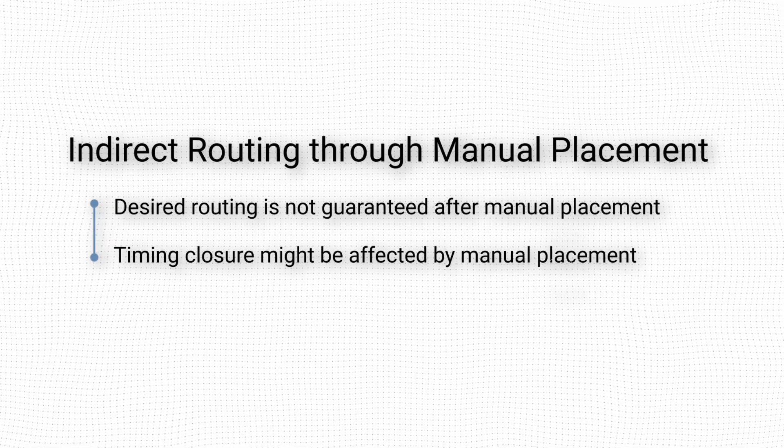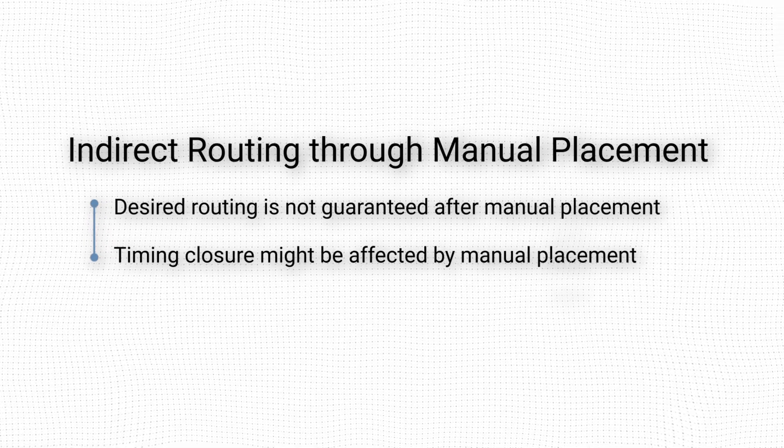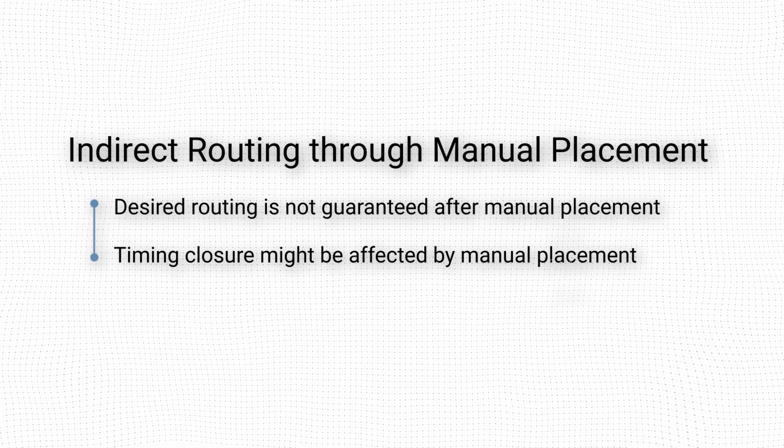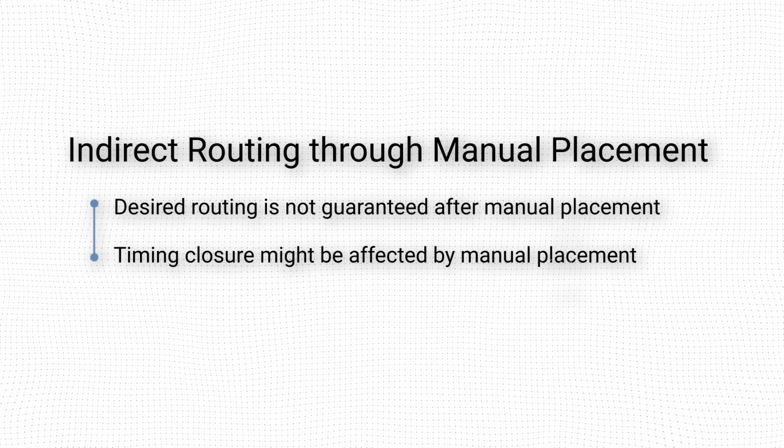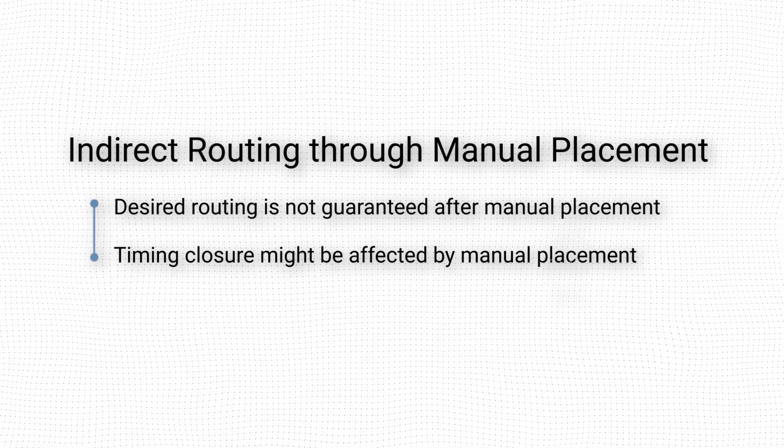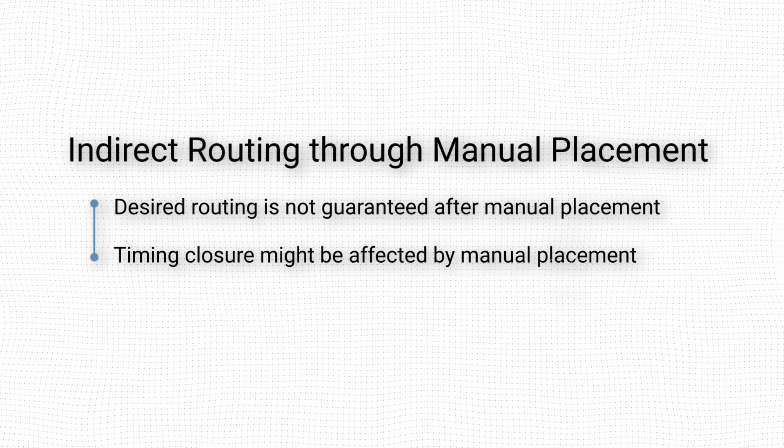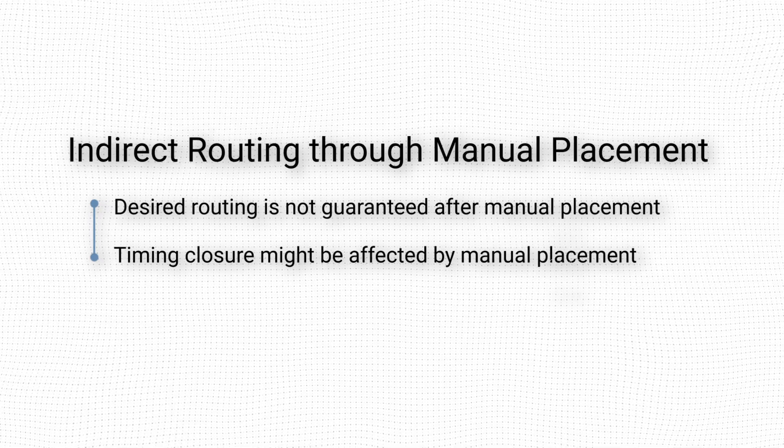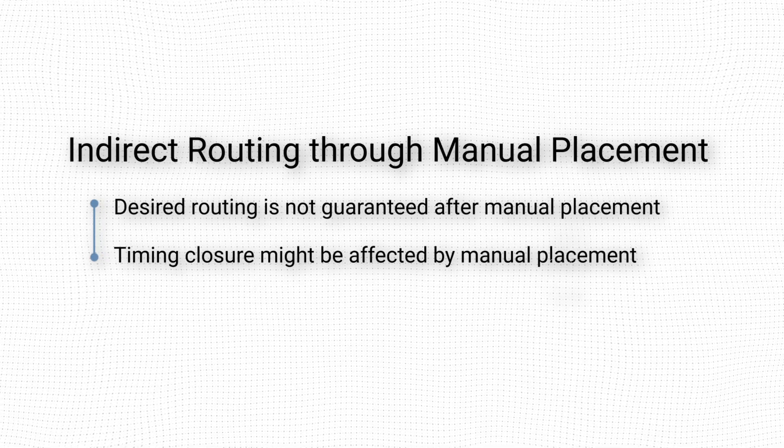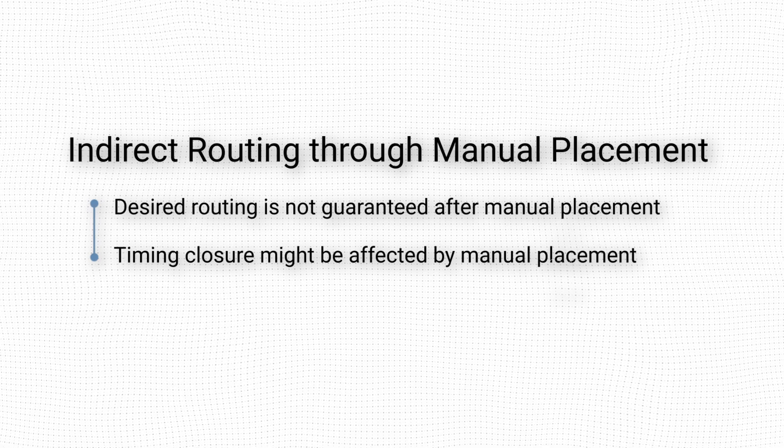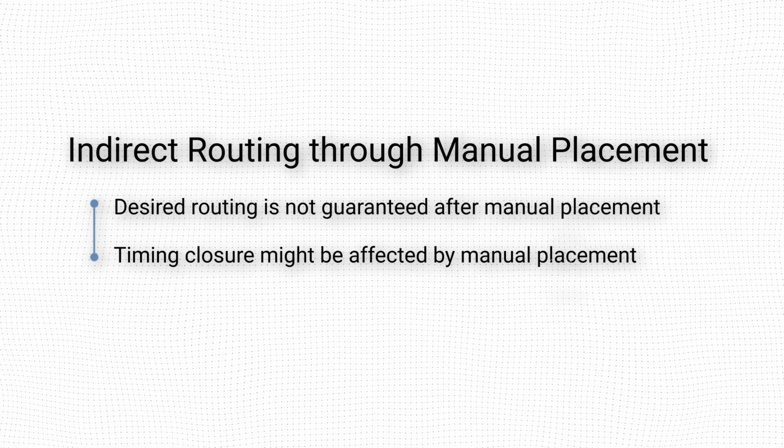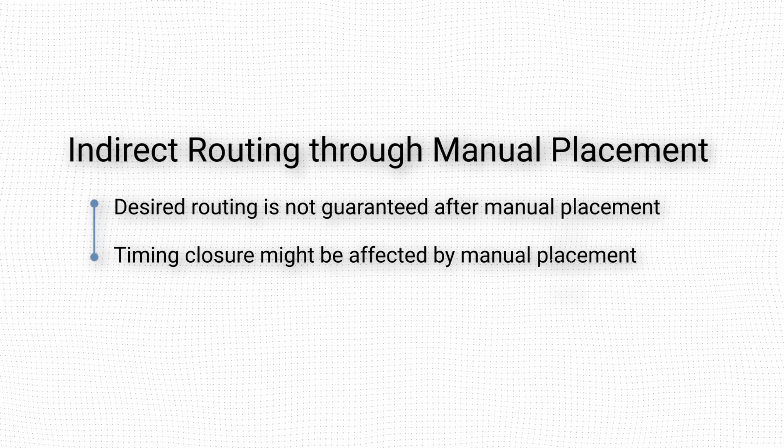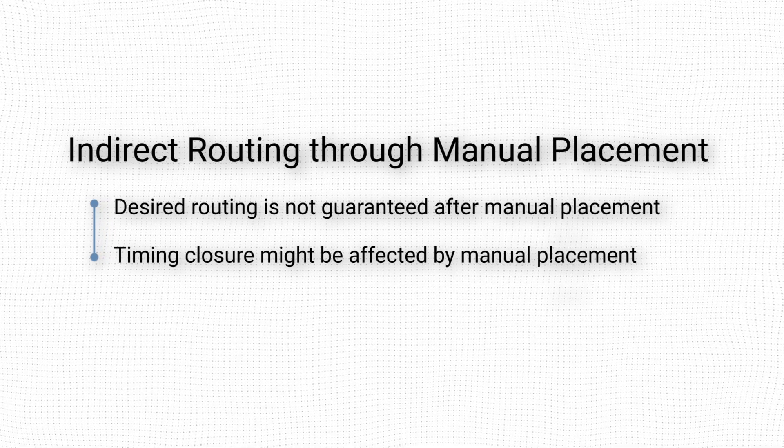Second, overriding the placement chosen by Vivado might affect the timing closure in unexpected ways. Depending on the complexity of our design, at the very least the routing delays will be different. It is therefore critical that we re-run timing analysis after the new placing and routing, to make sure that timing closure has been preserved.